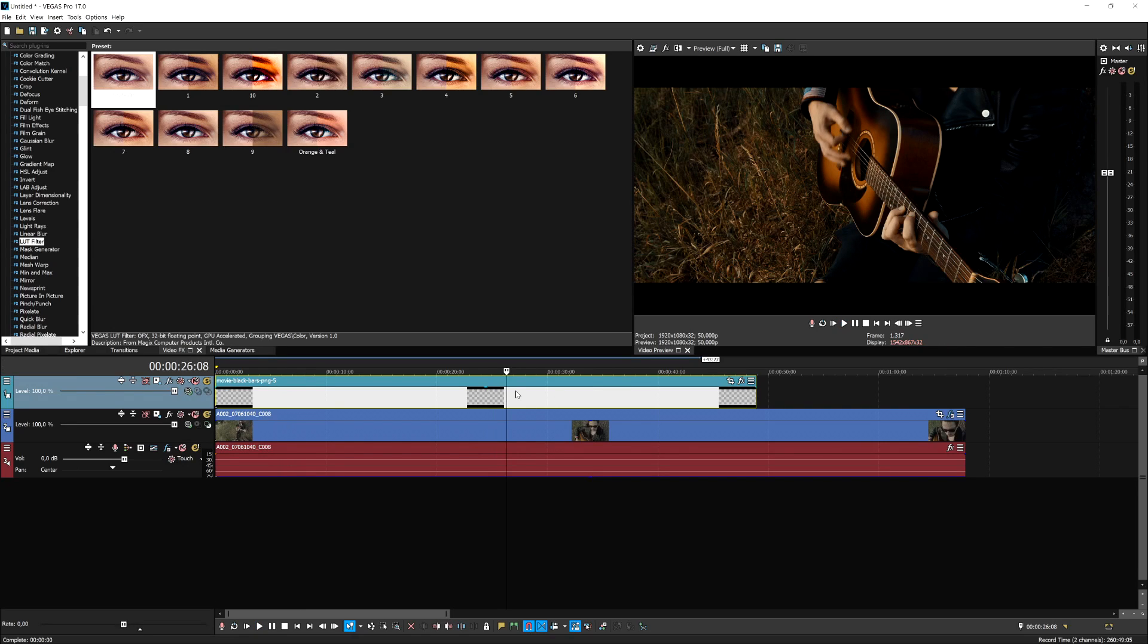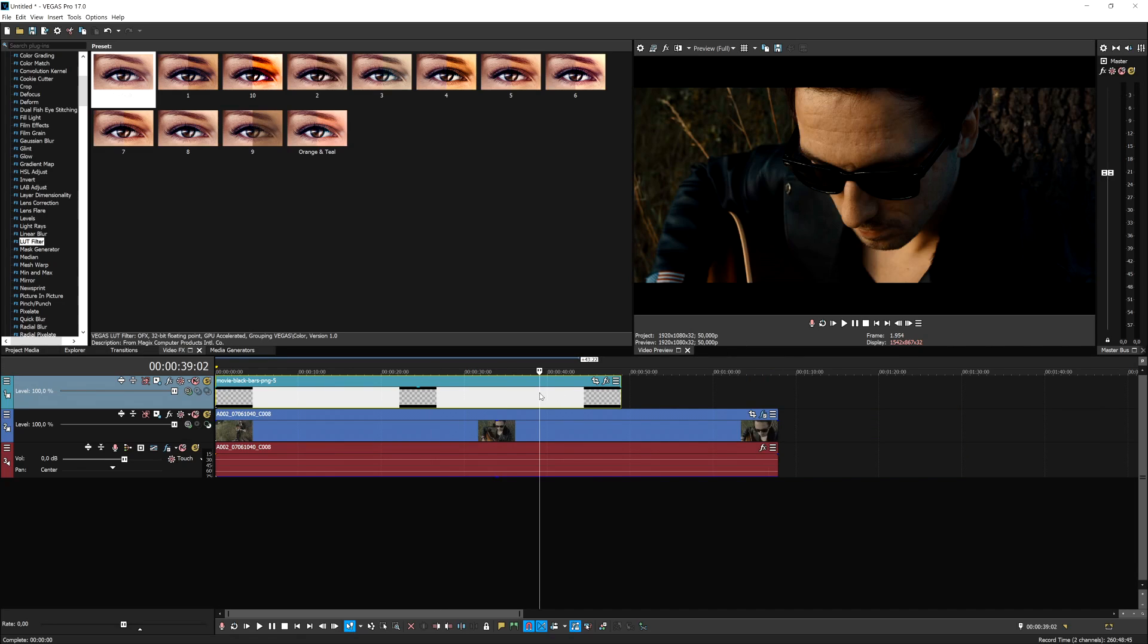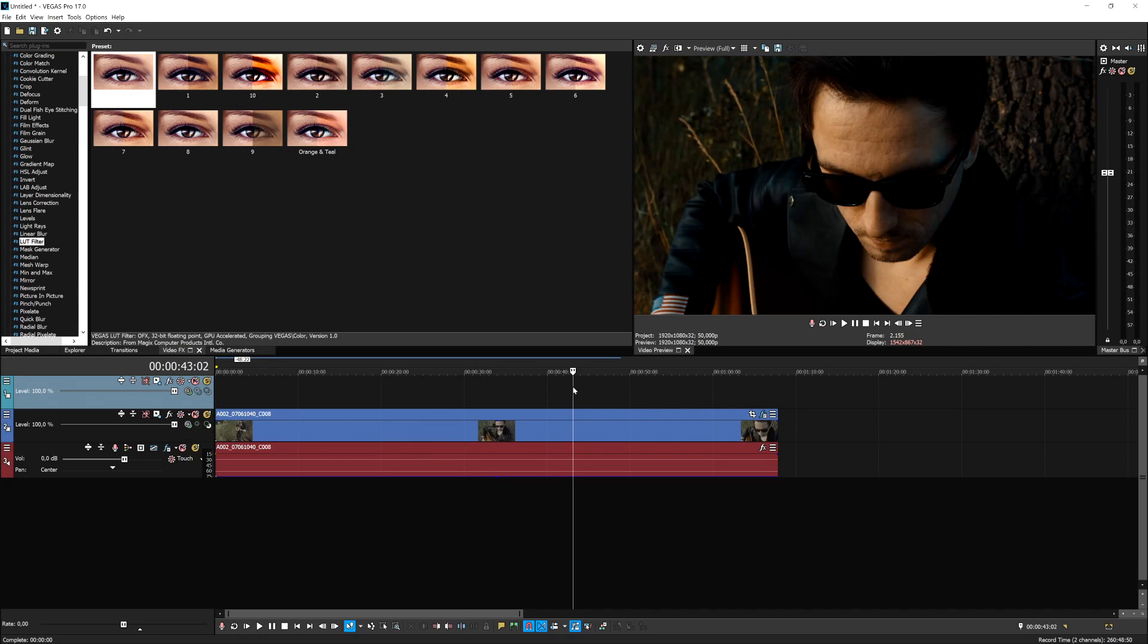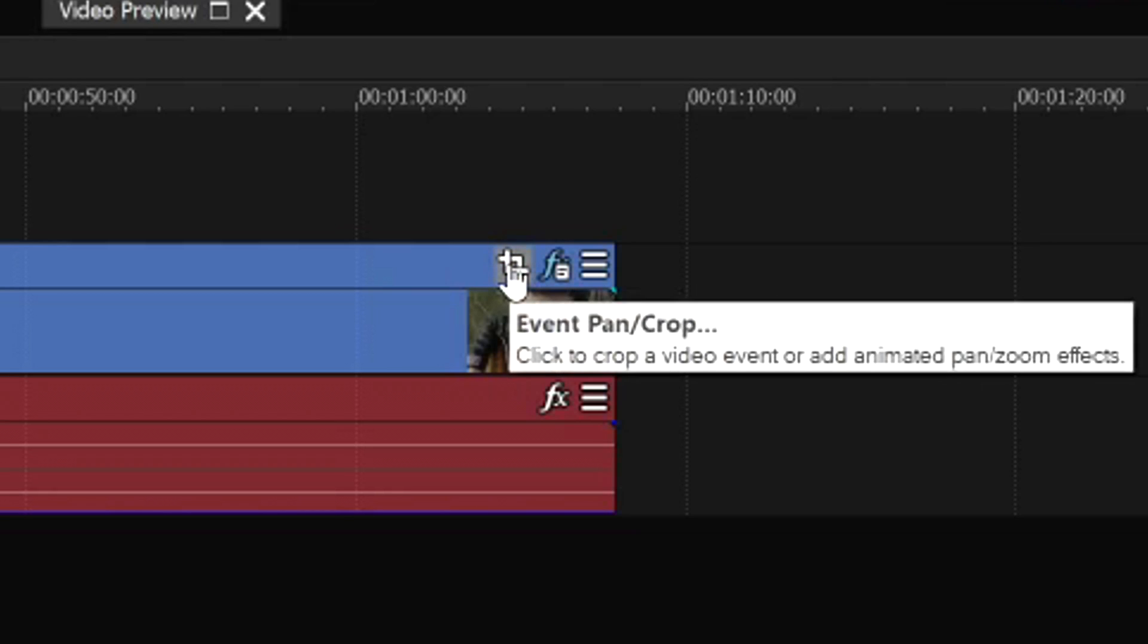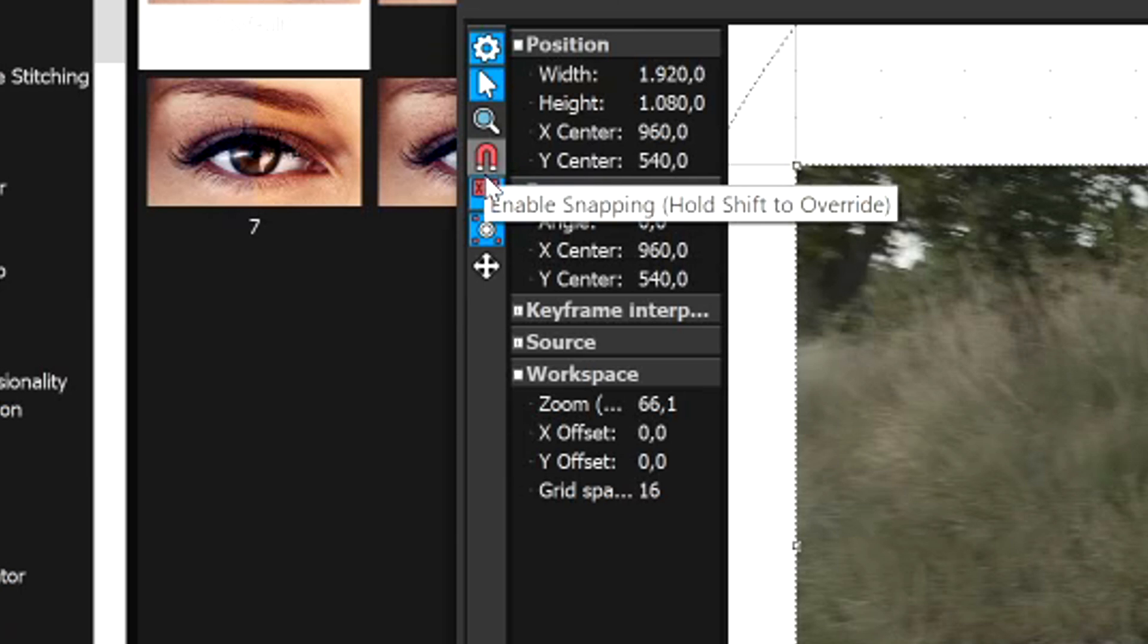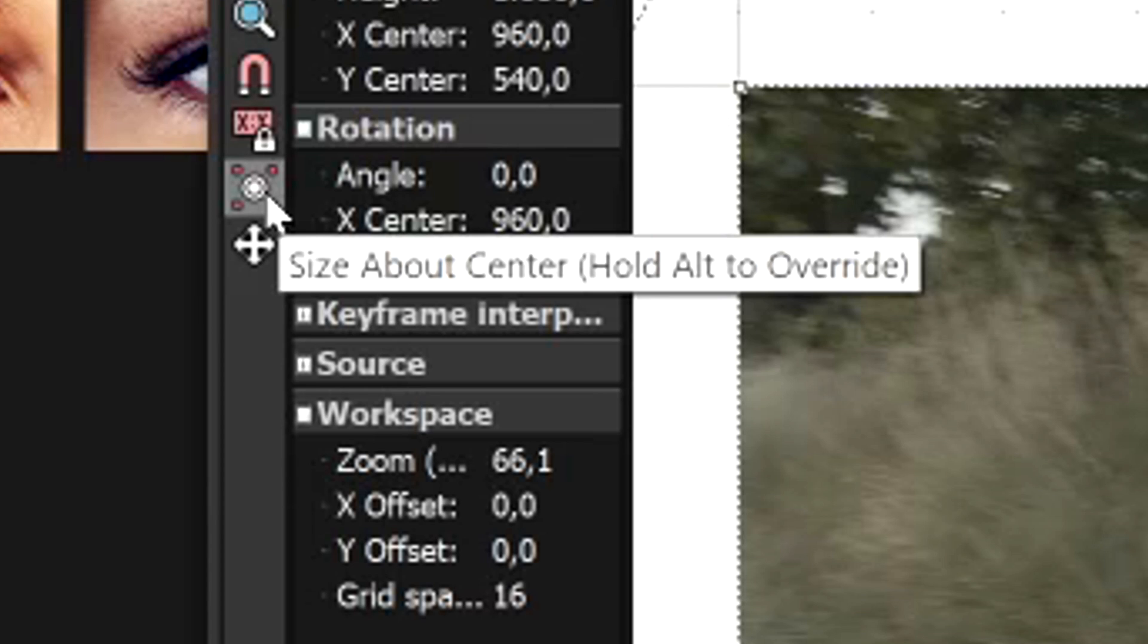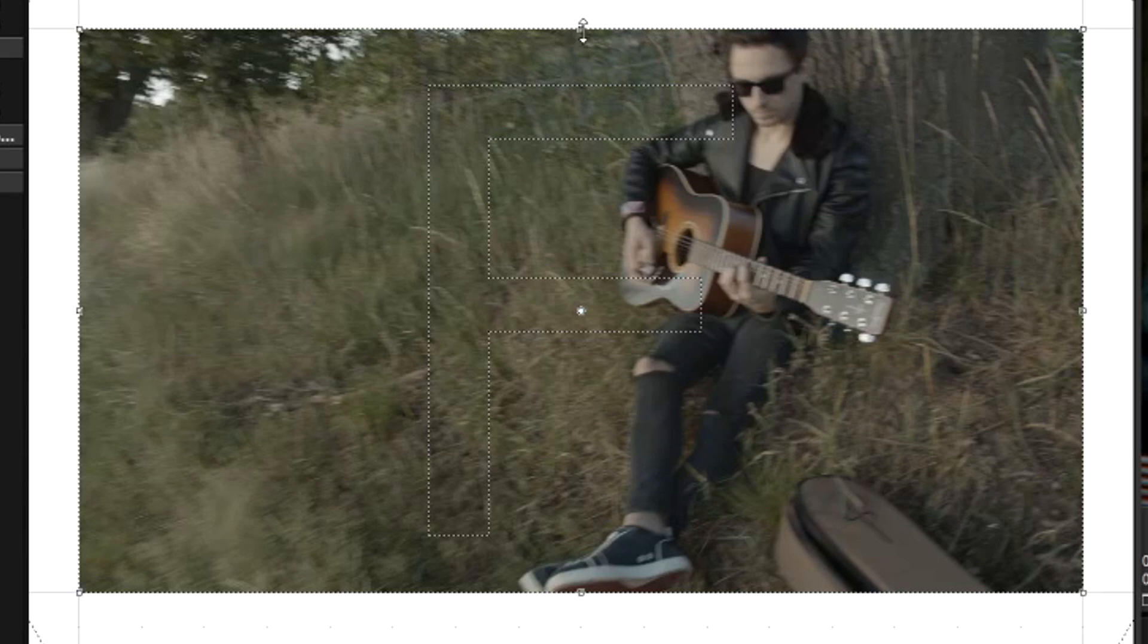But the other way, which I actually recommend, is just delete the black bars and have your footage completely 1920x1080, the 16x9 resolution. And you want to go to the event pan crop icon of the clip. Now, what we're going to do, the first thing is we're going to uncheck the lock aspect ratio and disable the size about center. Go to the very top of this entire screen until we have this marker, and we're going to drag this one down.